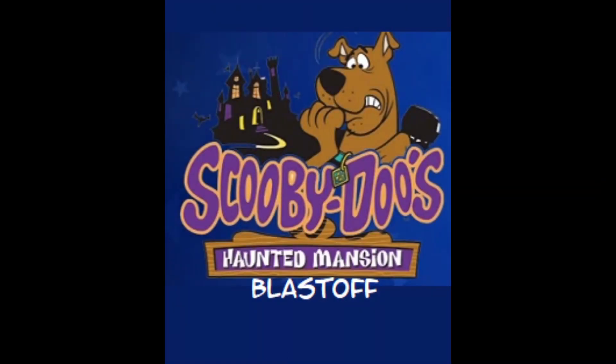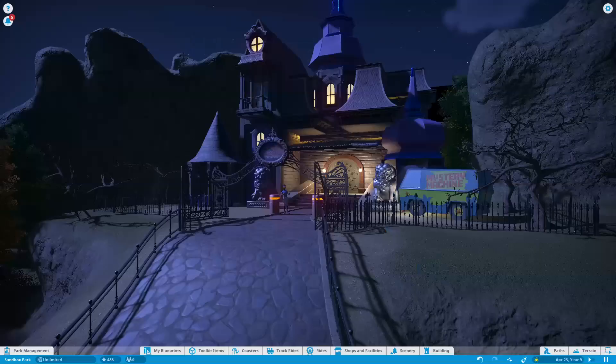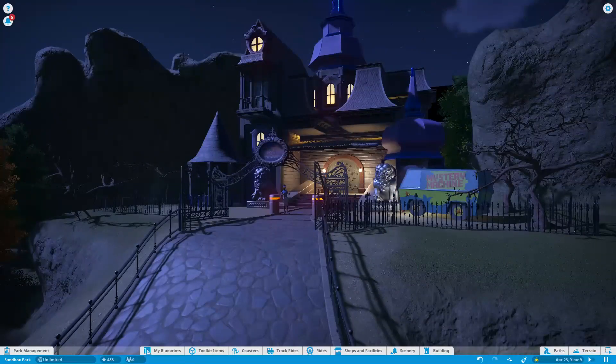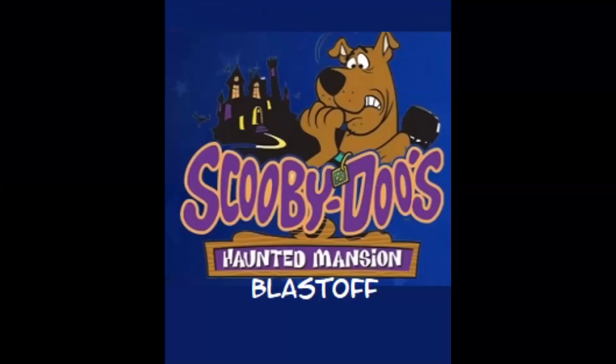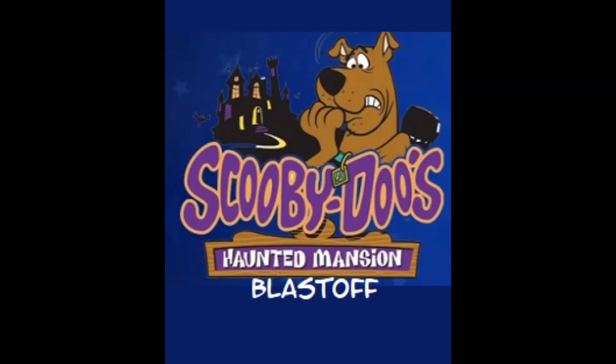Welcome, ladies and gentlemen, to another wonderful and exciting episode of Theme Park Tempo. I am here today, Happy Halloween everybody, to show you my newest creation that I worked day in and day night to get to you guys by Halloween, and that is Scooby-Doo's Haunted Mansion Blast Off.